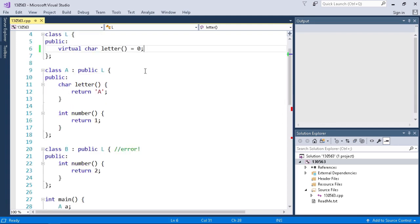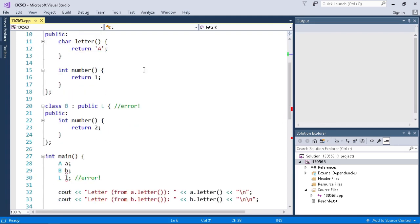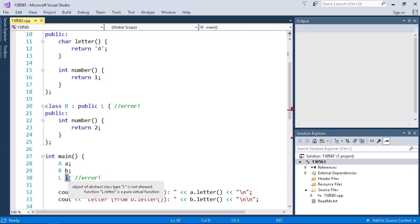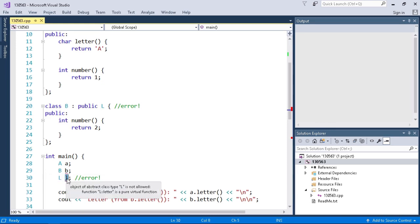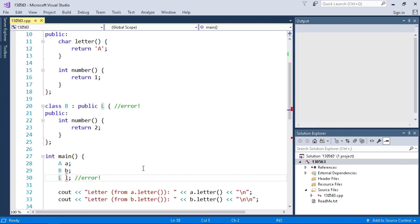So if we go down to our main function right here on line 30 I have L uppercase L and lowercase L as the variable. We have an error here by IntelliSense telling us that you're trying to create an instance of an abstract class, you can't do this because there's no implementation of our function letter. So I'm going to comment this out to get rid of that error.